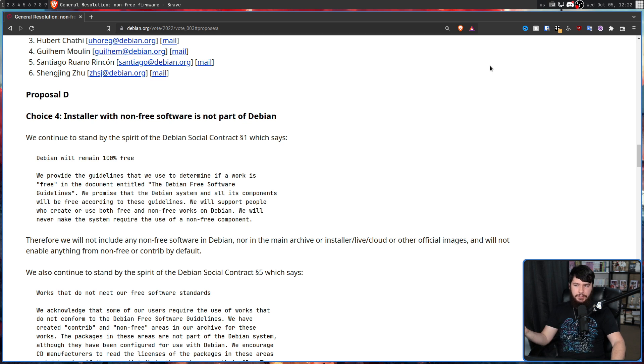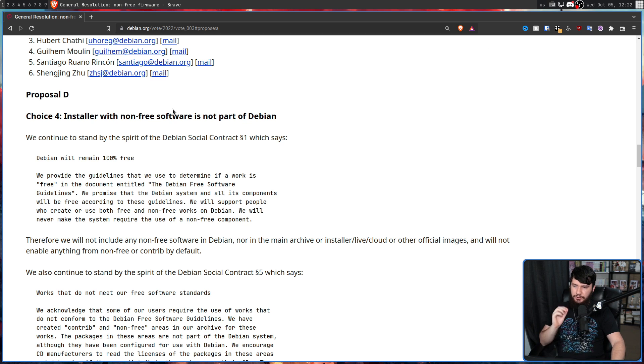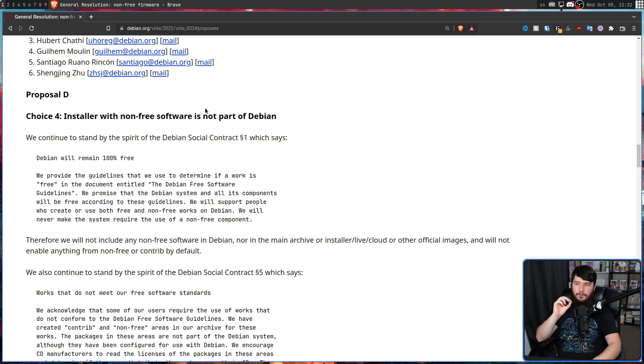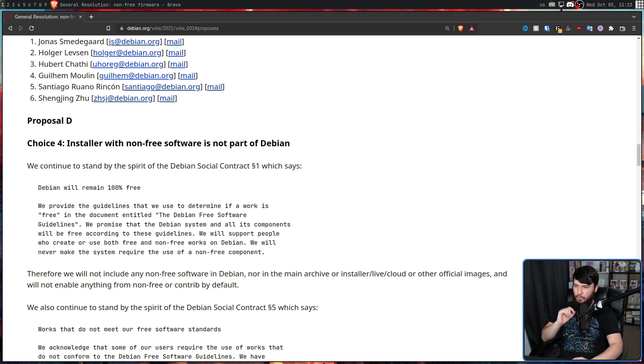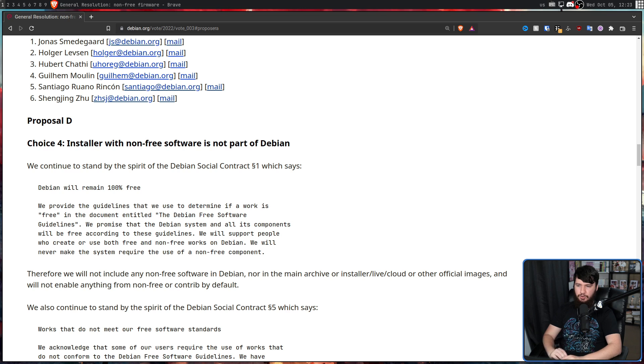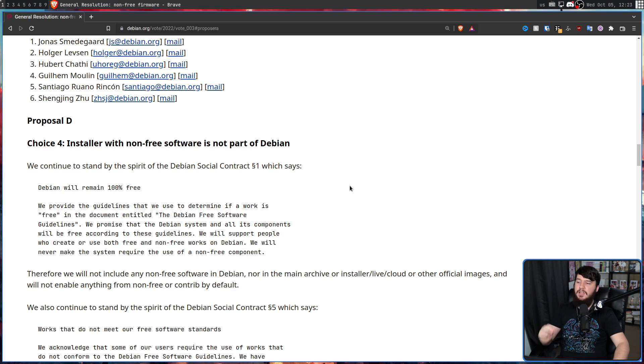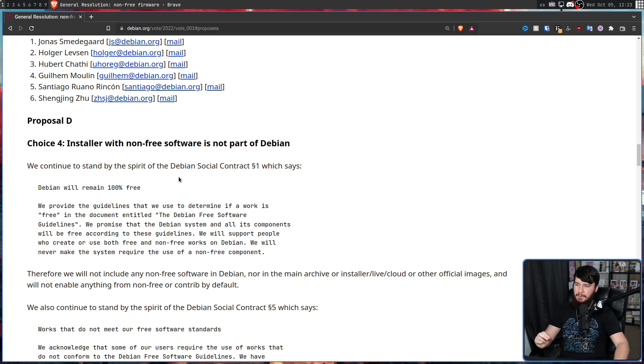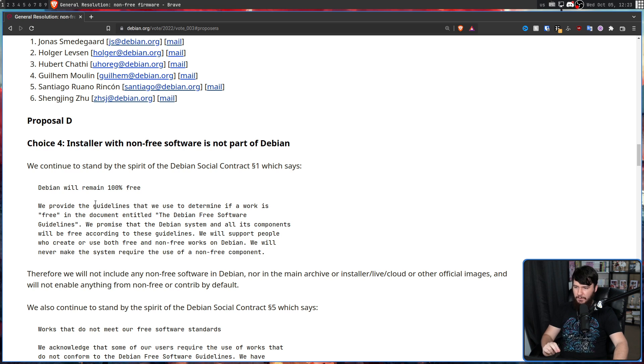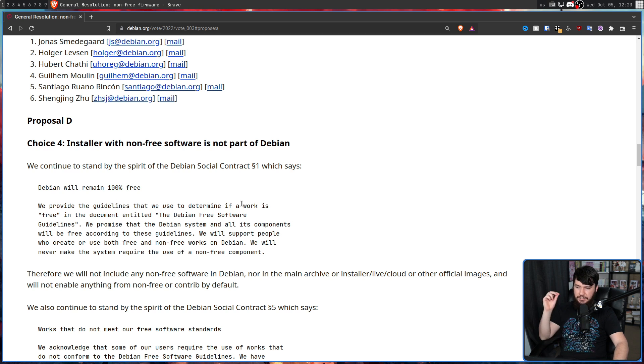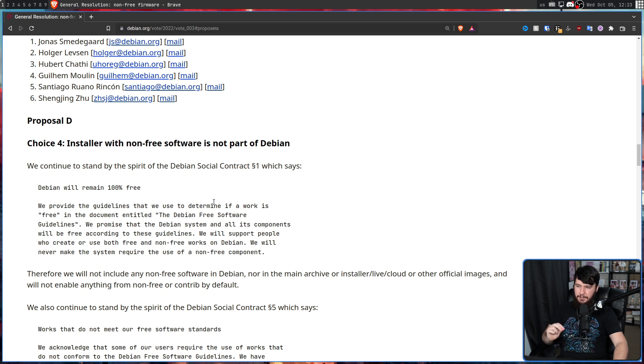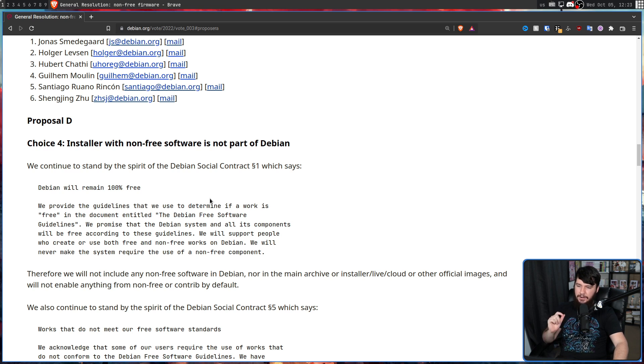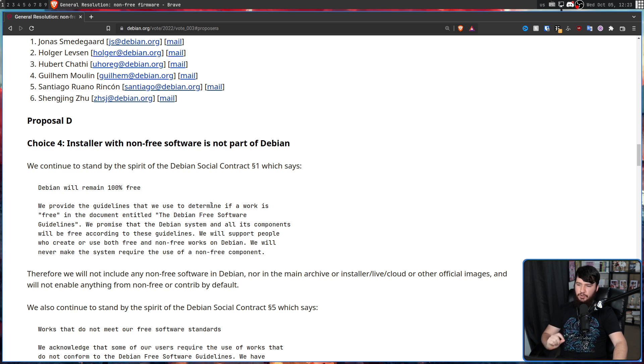So the first of the new options, option four, the installer with non-free software is not part of Debian. We continue to stand by the spirit of the Debian social contract one, which says Debian will remain 100% free. We provide the guidelines to be used to determine if a work is free in the document entitled the Debian free software guidelines.